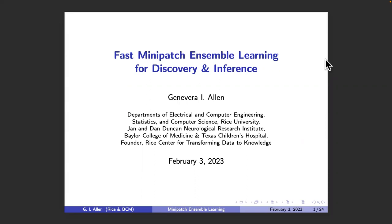I kind of also work in this area. I was telling Ginevra quite a few times I thought I had some great ideas. I go to Google, I search it, and then Ginevra had already done it. I hope it's not happening today in her talk. So today she's going to talk about a mini patch ensemble strategy for discovery and learning.